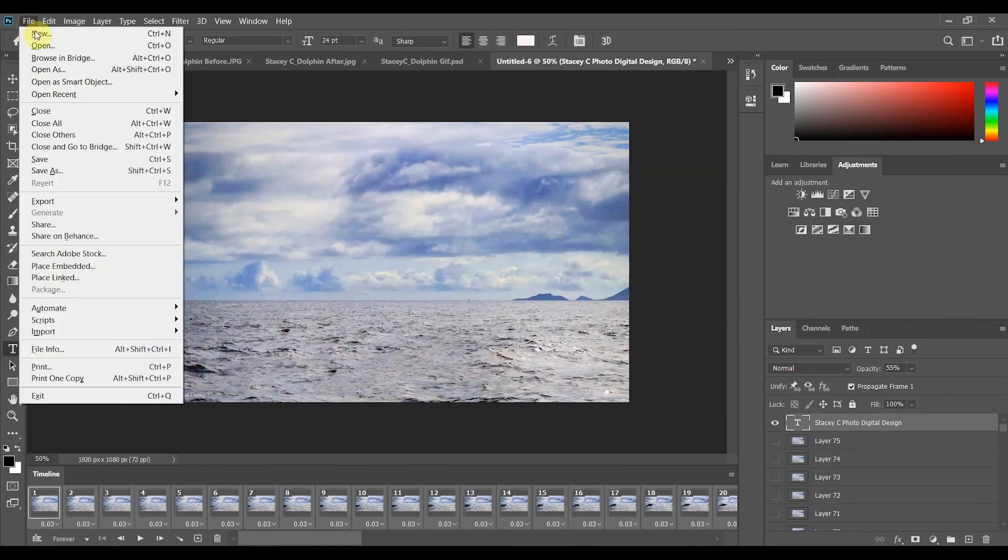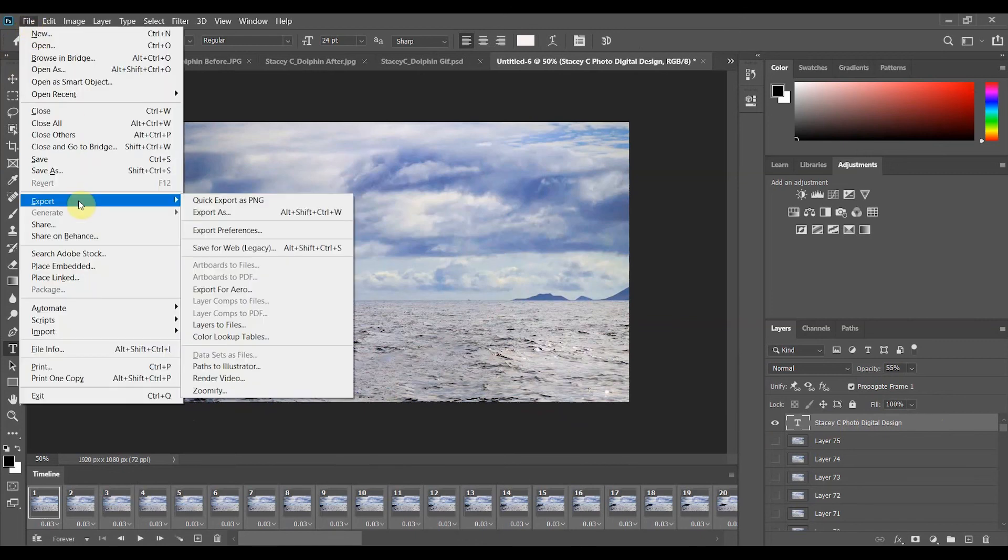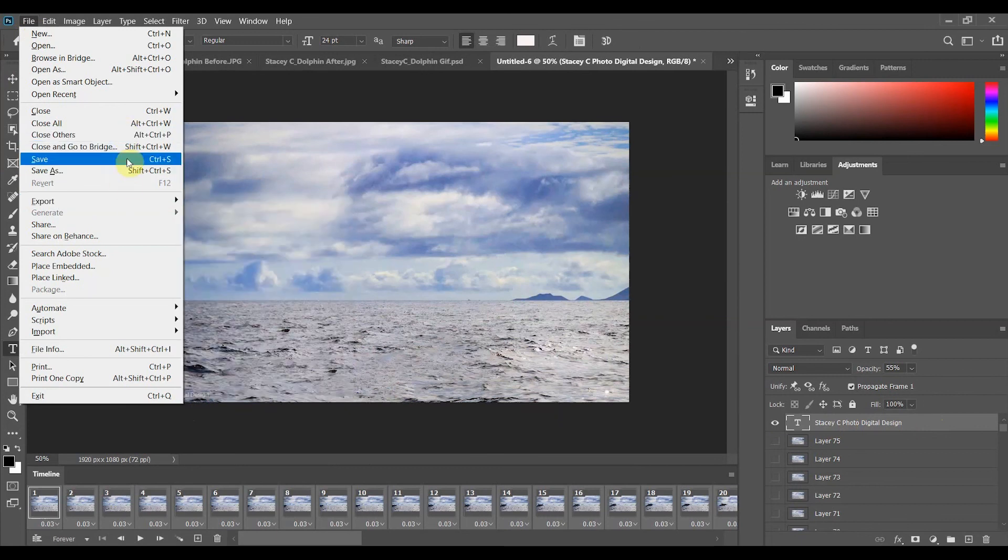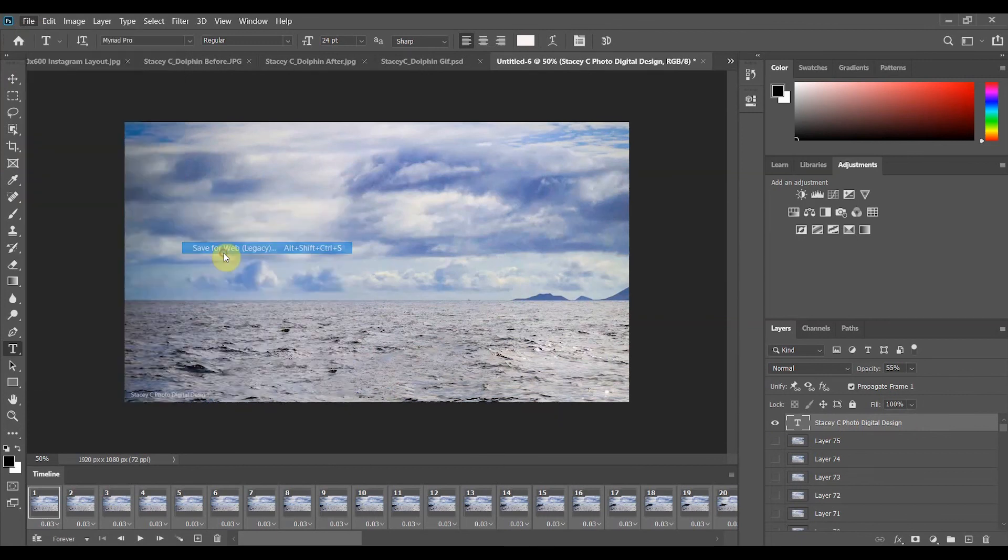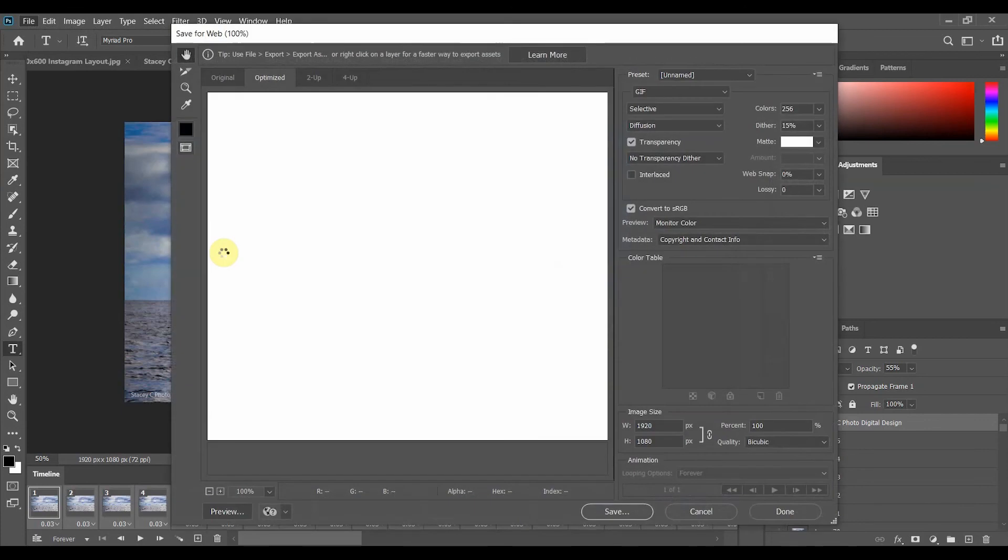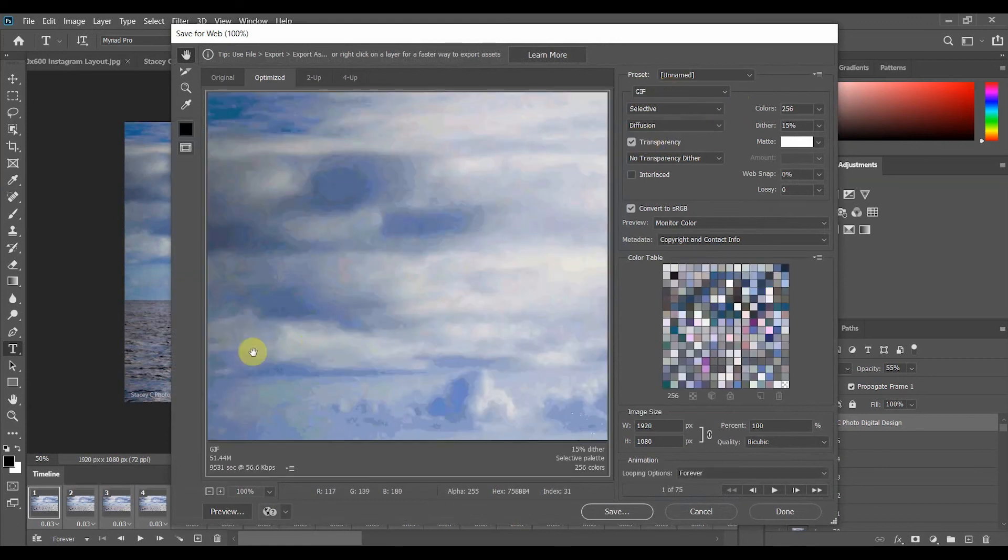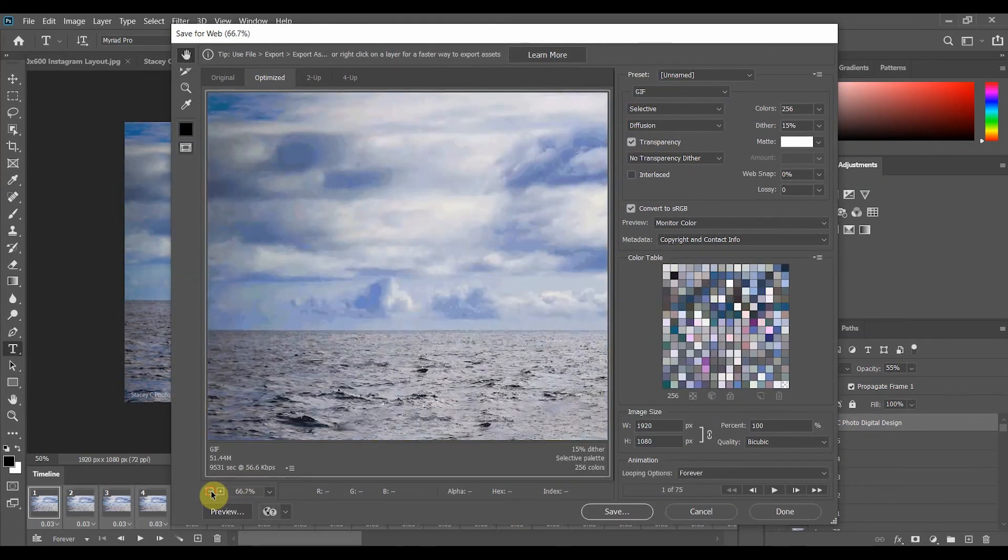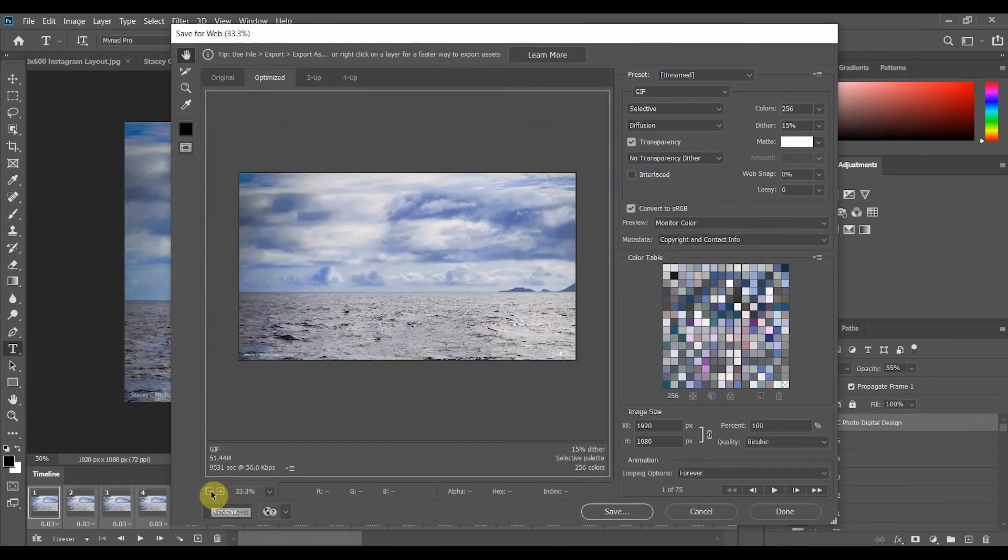Alright then we're going to go to file export we're gonna save for web legacy. If you don't see this option it might be over here depending on which version you're using go ahead and click on that and it's going to open up this dialog box. Again this box takes a little while to load. All of the presets over here should be just fine. And once your image pops up if you want to see the whole thing you can do the minus sign to zoom out.